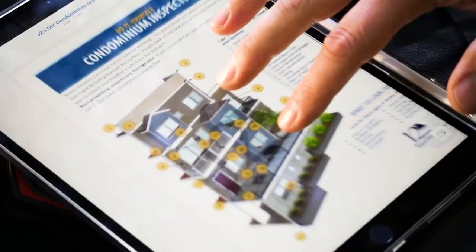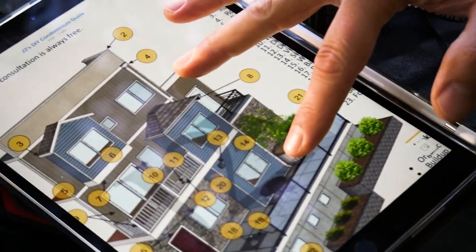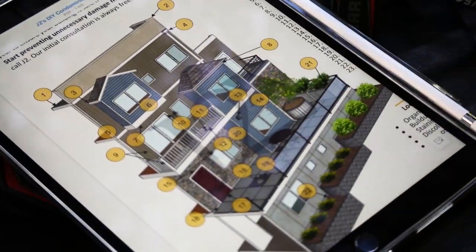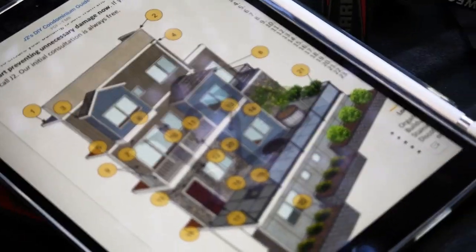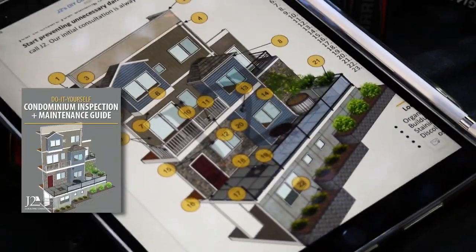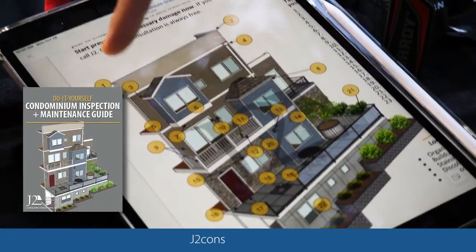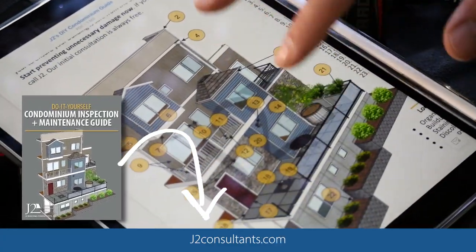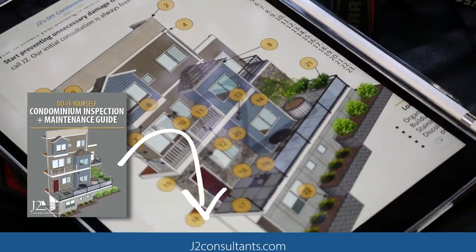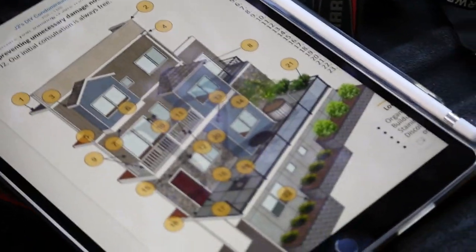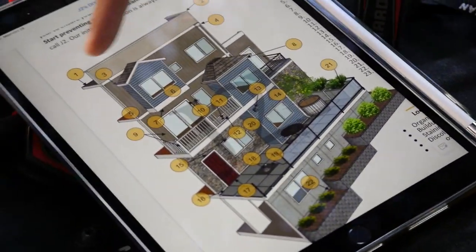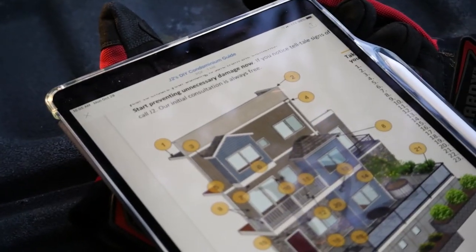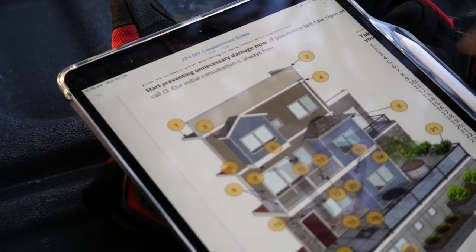We've done a little do-it-yourself inspection guide and this is downloadable on our website. This is just a cut of a simple building — yeah, this one has a flat roof, but this one that we're standing on doesn't.